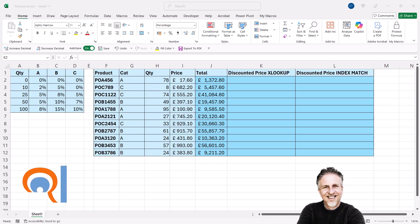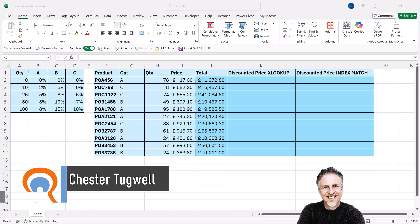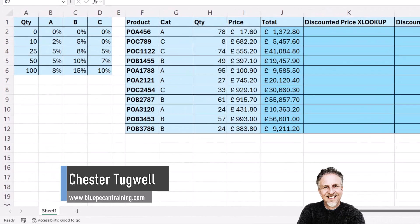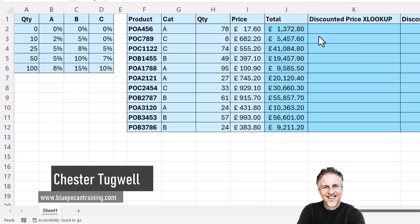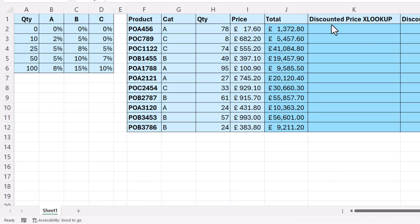In this video we're going to compare XLOOKUP with INDEX MATCH in the context of doing a two-way lookup. I've got to calculate the discounted price based on this table, which gives a percentage discount based on the category of the product and the quantity purchased.